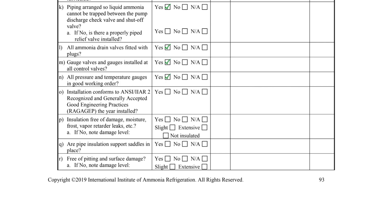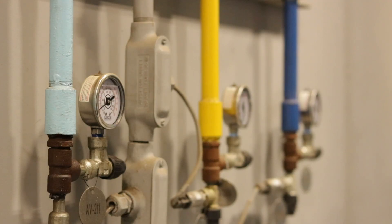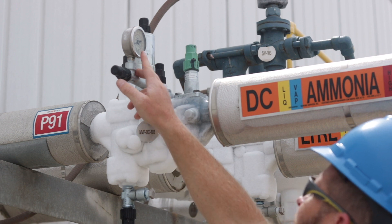Items M and N ask if gauge valves and gauges have been installed at all control valves and whether all of the pressure and temperature gauges are in good working order. Roof-mounted gauges can be damaged by the sun, rendering it difficult to decipher the gauge reading.